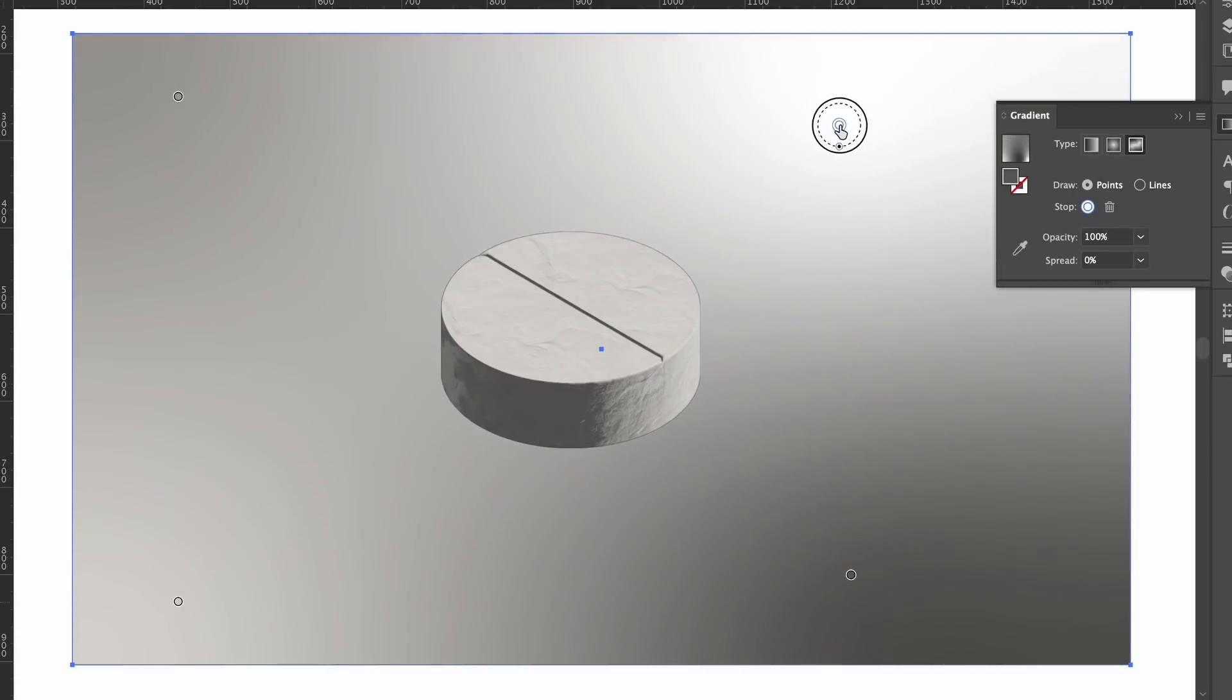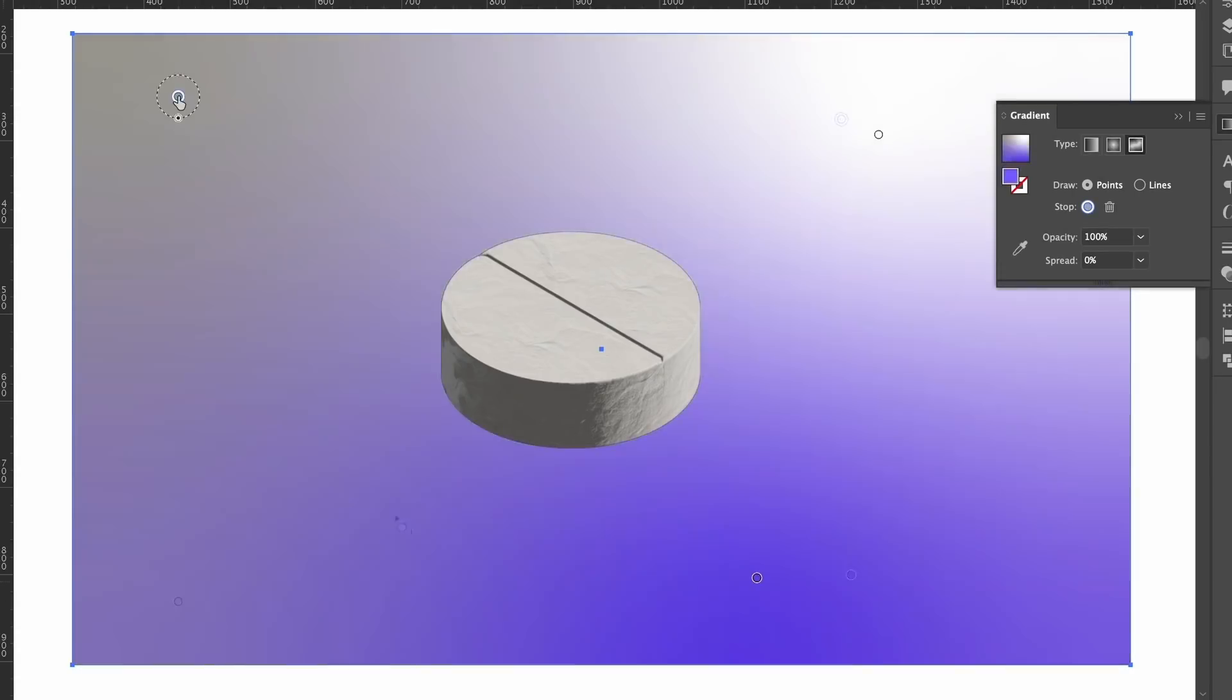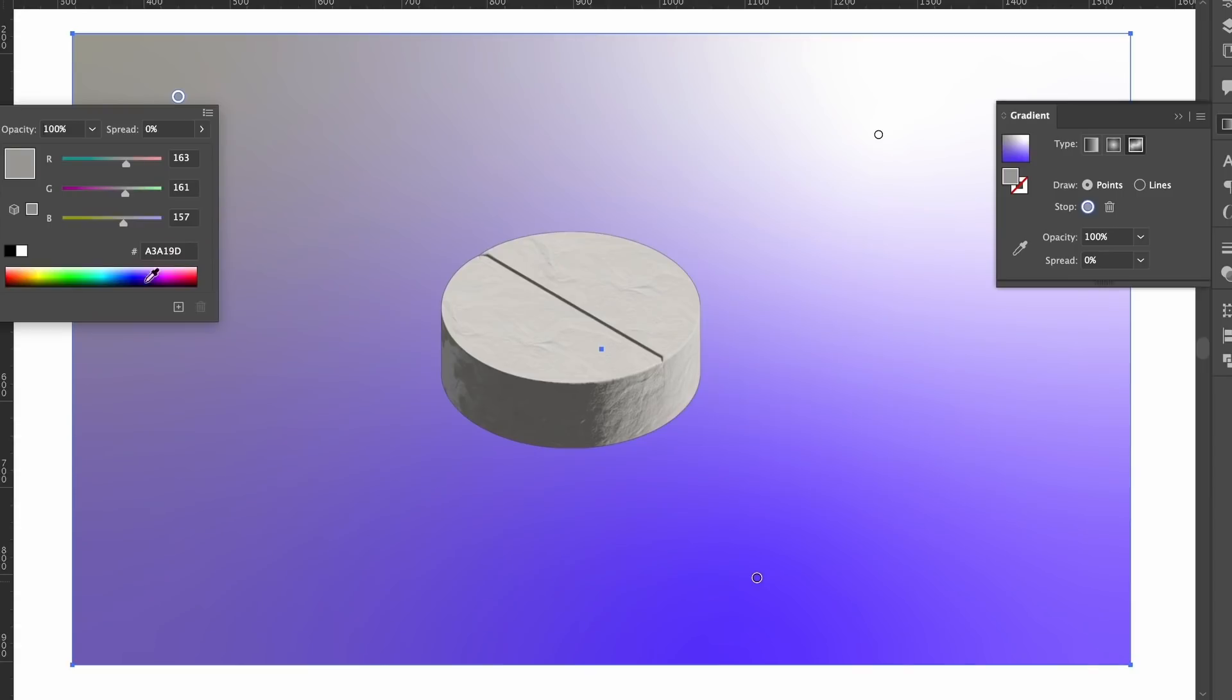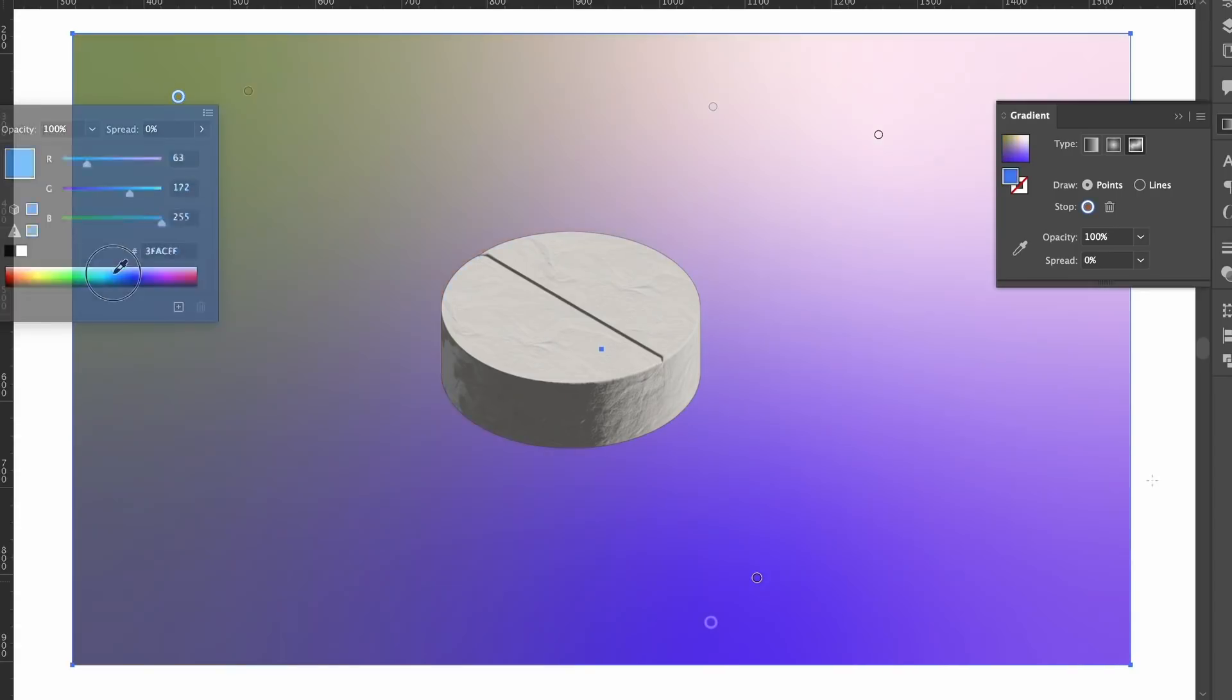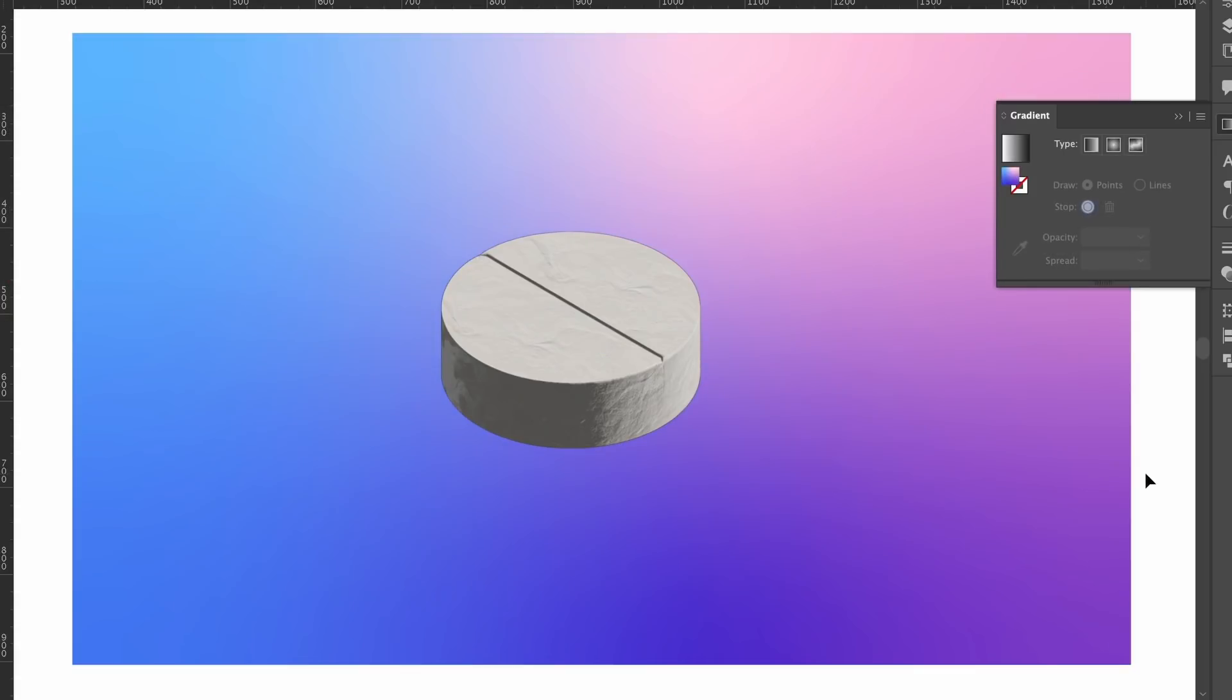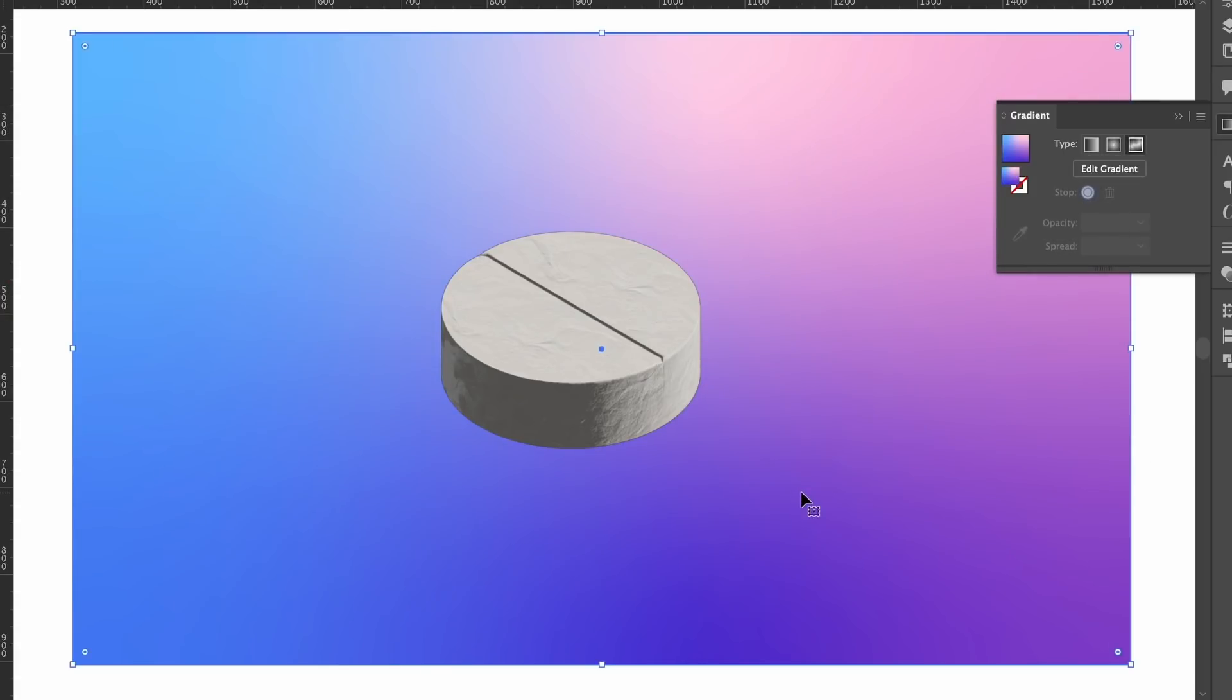Now you can move your nodes around like so, and also change the color by double-clicking them and then choosing the color of your choice. You can experiment with what you think might look best for your design. And once you do have that background, lock it down with Command or Control 2.